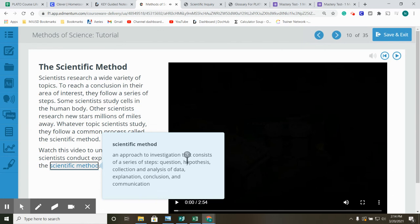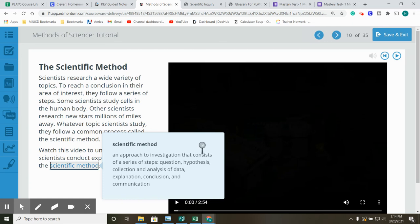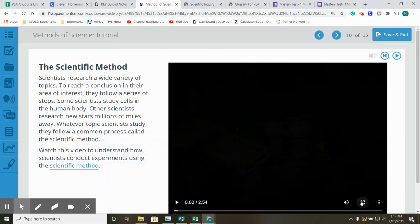The Scientific Method is an approach to investigation that consists of a series of steps: questions, hypothesis, collection and analysis of data, explanation, conclusion and communication.